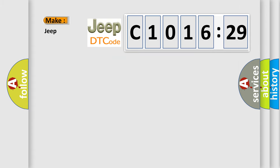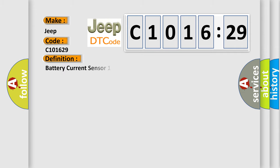So what does the diagnostic trouble code C1016:29 interpret specifically for Jeep car manufacturers? The basic definition is battery current sensor 1 circuit high voltage hybrid models.